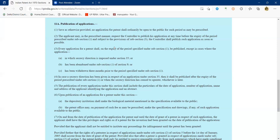The 18-month period runs from the date of filing of the application or the priority date, whichever is earlier. This makes international filing versus ordinary filing cases important. If we need to get the patent published prior to 18 months, we can file Form 9. Otherwise, if Form 9 is not filed, the application will automatically get published after 18 months.